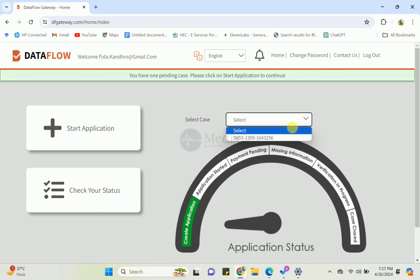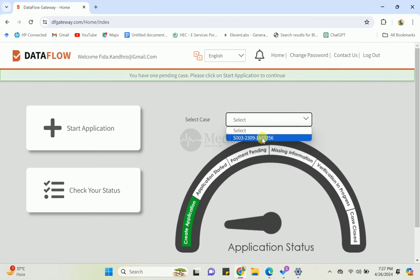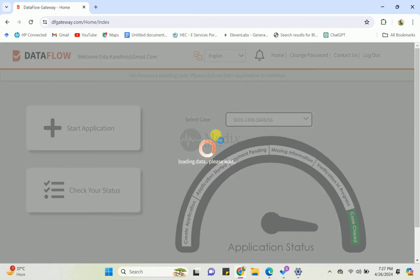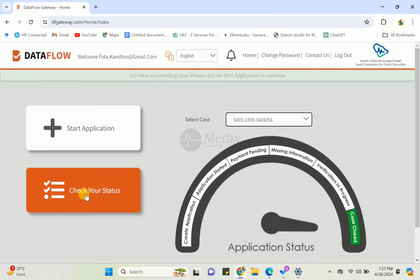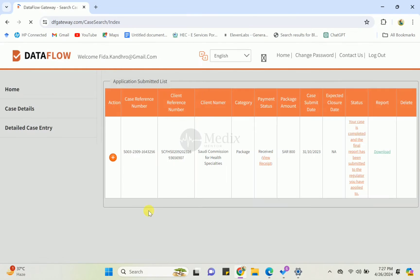Then select your guest number. If you applied multiple times, you can see multiple numbers here, but I applied once so this is the number. Then just press the check your status button.